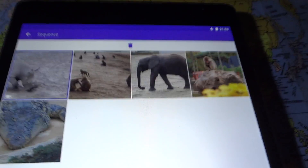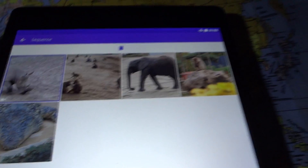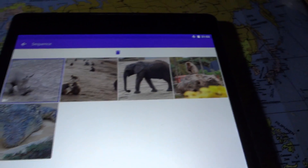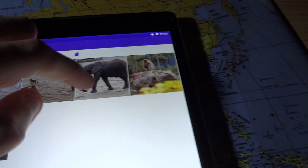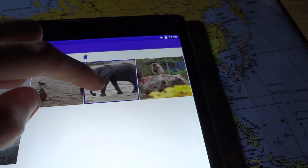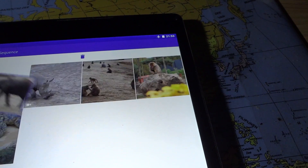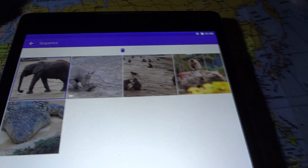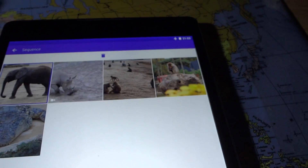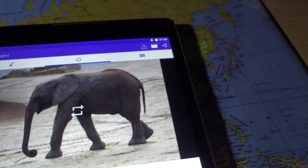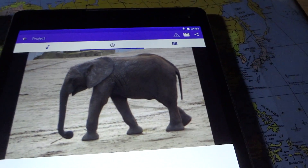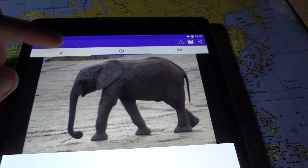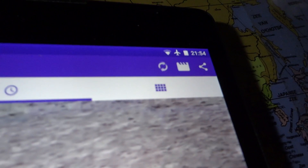There's another tab that lets you set the order of the clips. If you want the elephant at the beginning of the video, you can simply drag and drop — it works pretty well. When you start watching the video again you'll see that clip is now at the beginning.